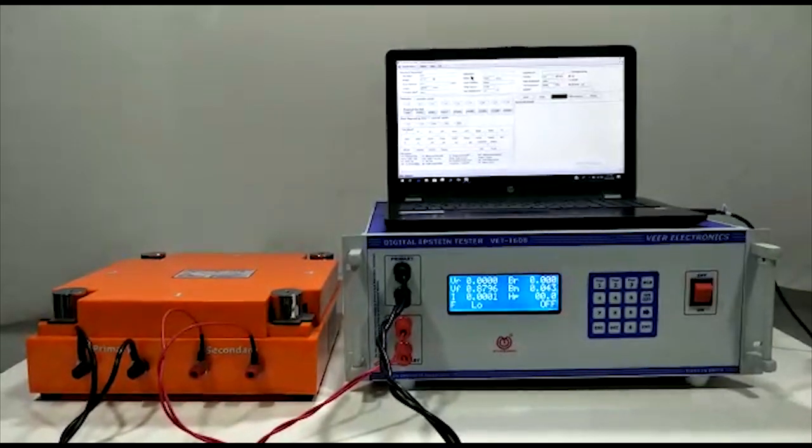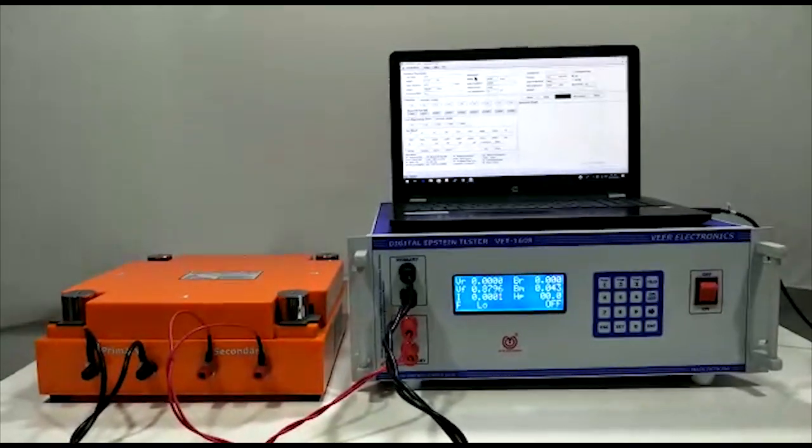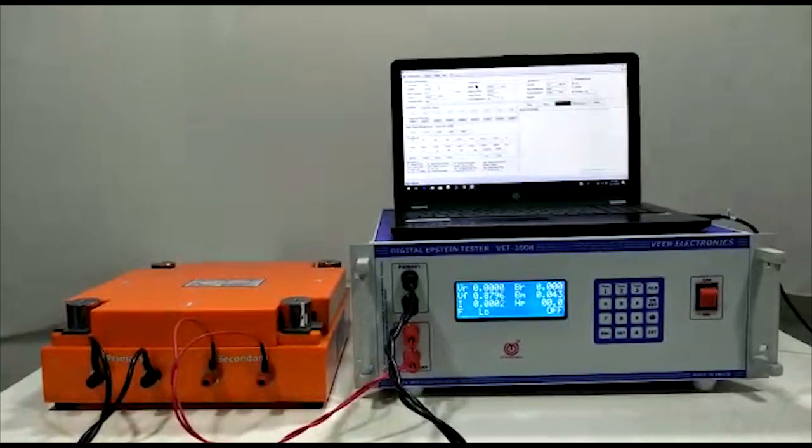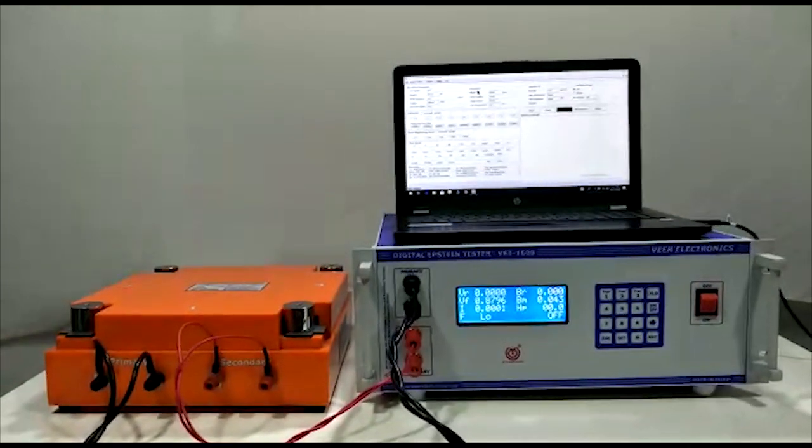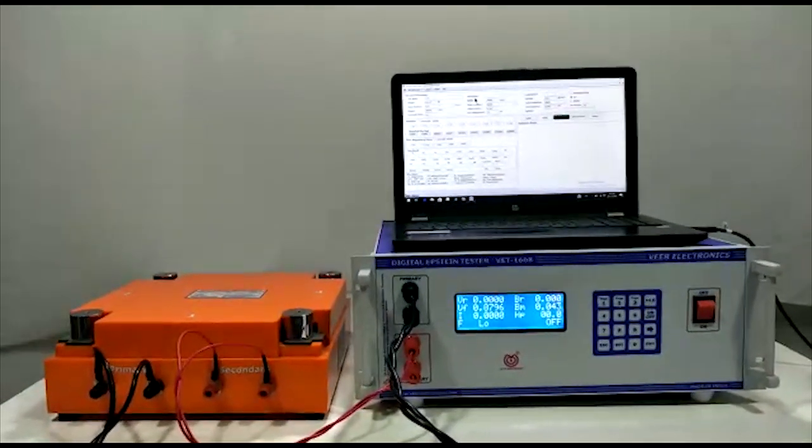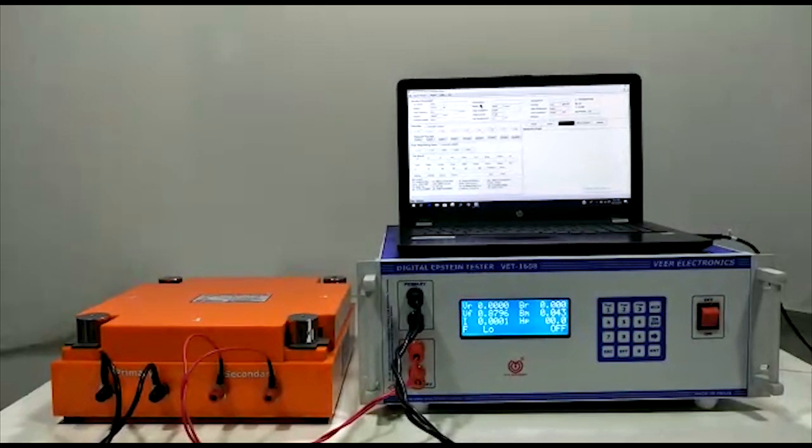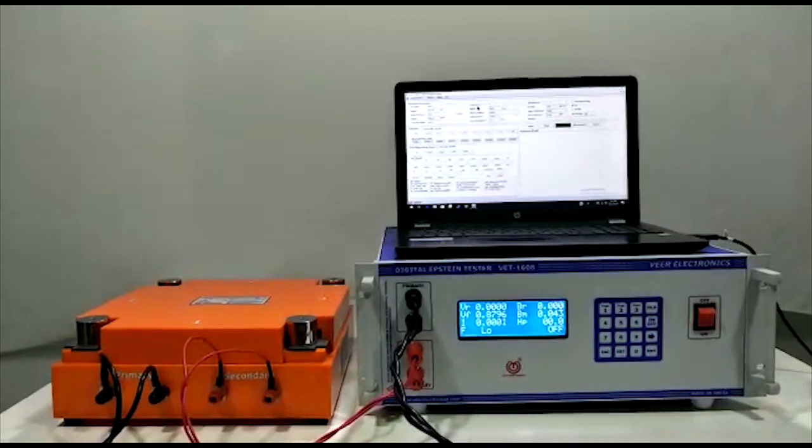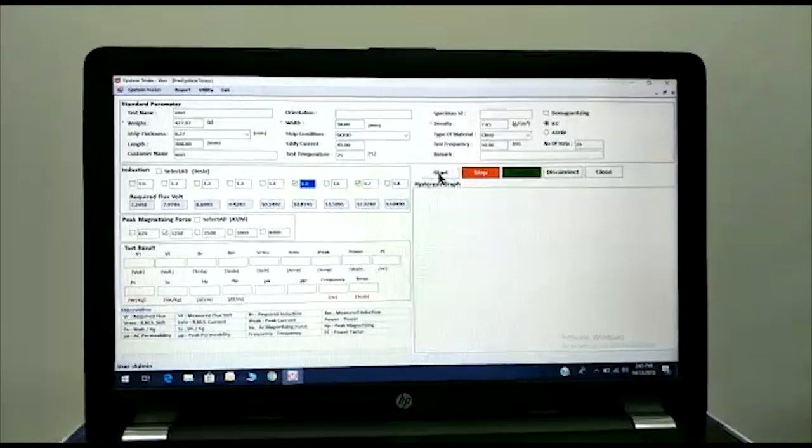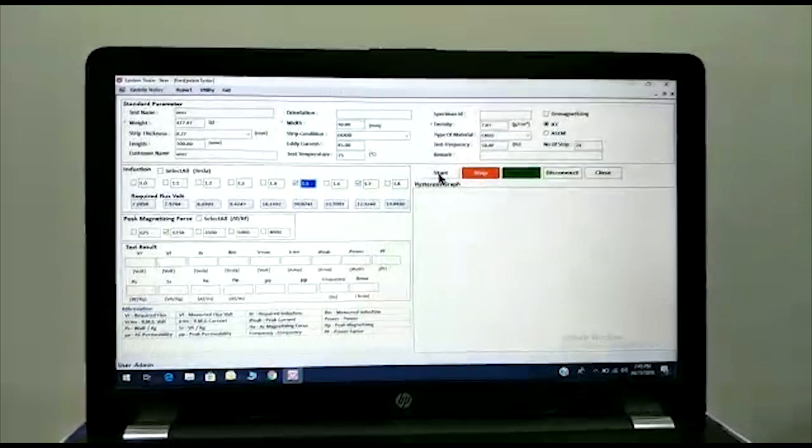A software is provided for the user interface which has hysteresis loop facility, and you can store the report and database of each and every test. Let's start the test.